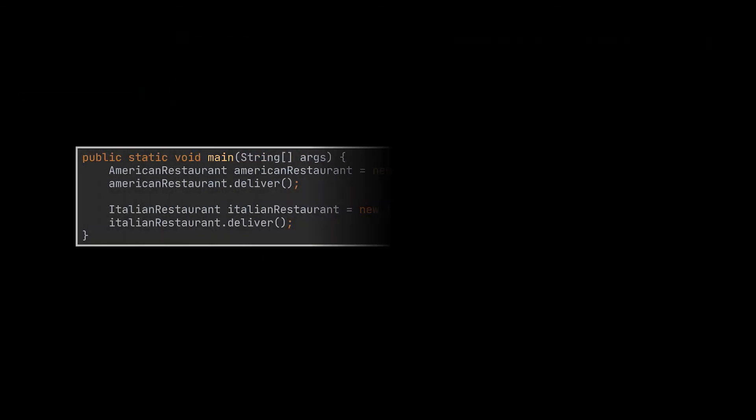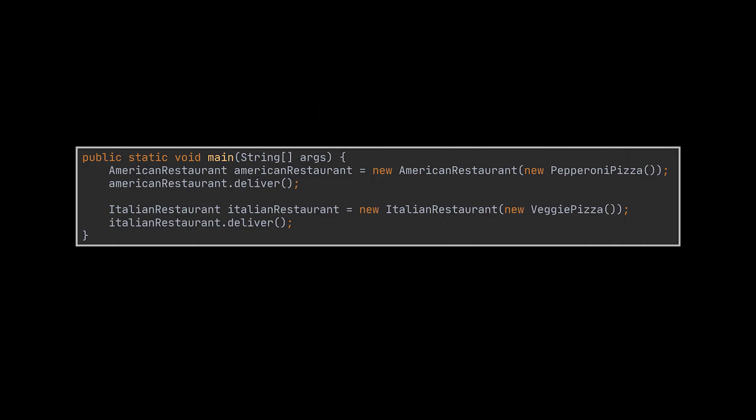Now when the user wants to call the deliver method, all they have to do is provide the type of pizza they want to the restaurant they wish, and that's it. On top of this, they now have the flexibility to easily switch between pizza types as well as restaurant types at runtime.